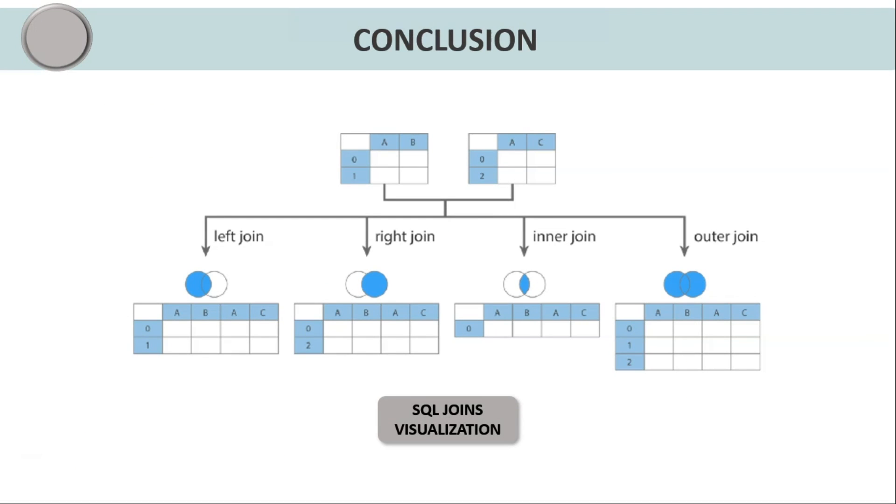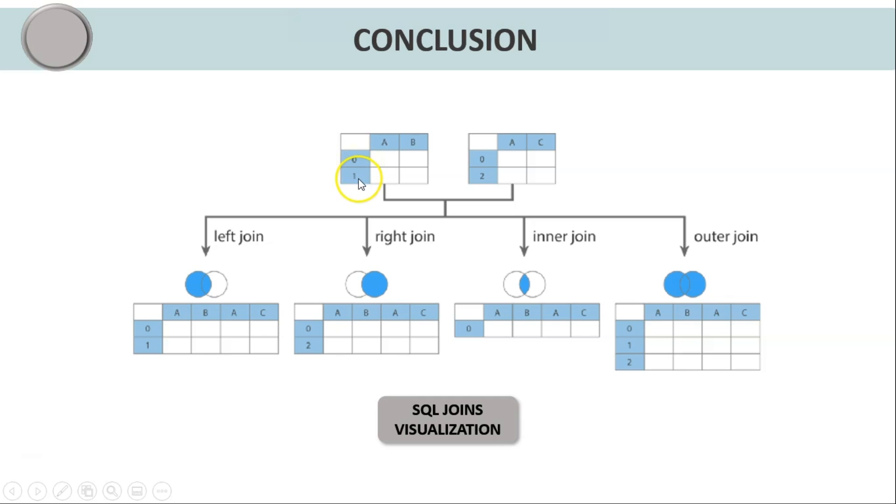Now to sum up all these different SQL joins and how they work, I have taken a graphical representation of two different tables here which will help us visualize the real-time working of SQL joins. Now consider table1 here which has columns A and B and two different records, let's say record0, record1, and similarly we have table2 which has columns A and C and two records, that is record0 and record2.